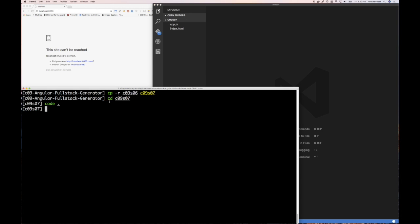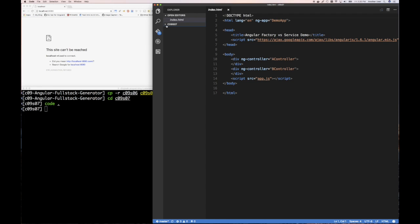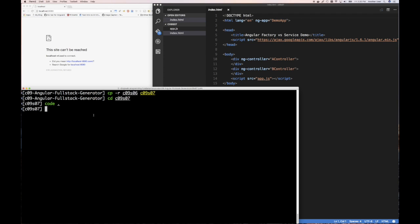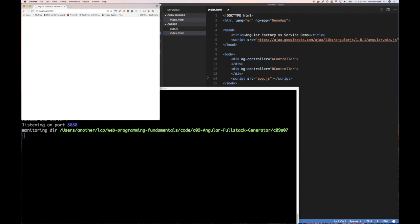I've copied our last example from chapter six, changed the directory, started the code editor. This is exactly the code from the previous section. I'm going to start a web server here, but instead of using Python, I'm going to use one called Reload. You can install Reload with npm install -g reload. I've already installed it, so I'll just type Reload. The nice thing Reload gives me is it automatically refreshes my browser when it notices any files in the directory have changed, so I only need to load the page once.